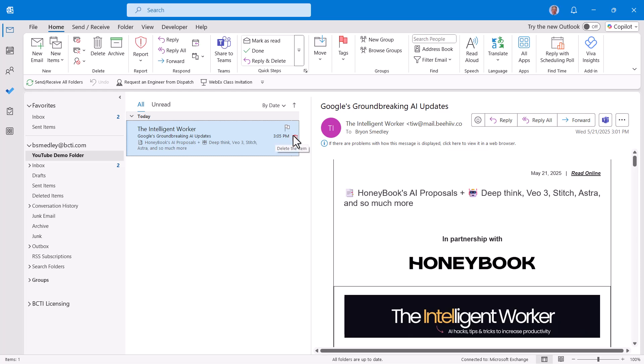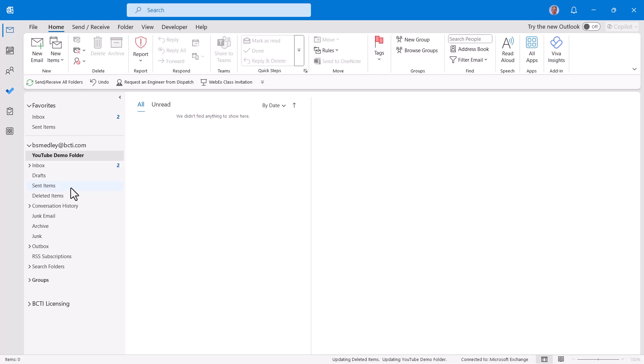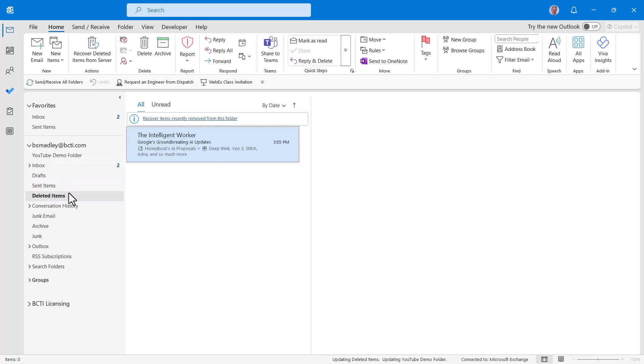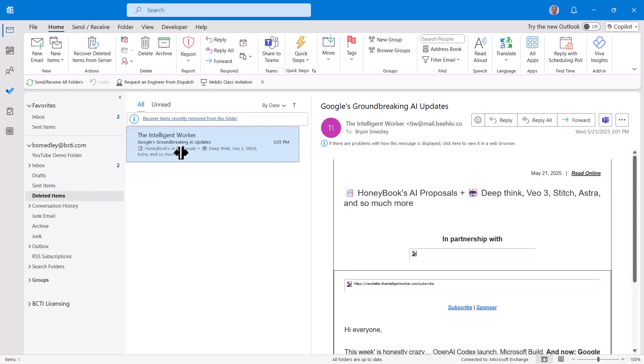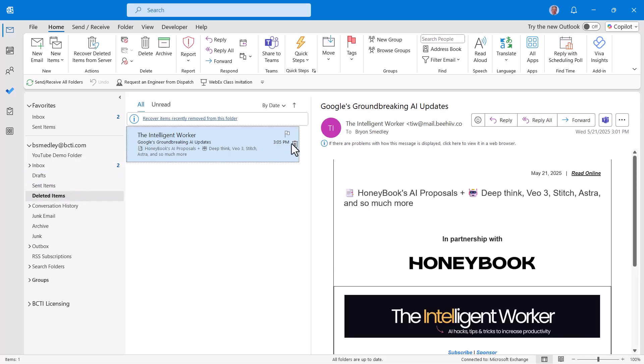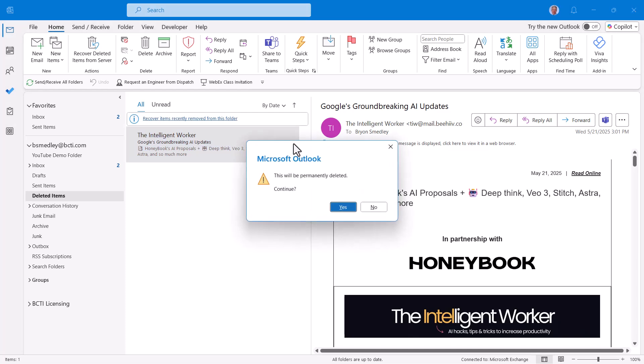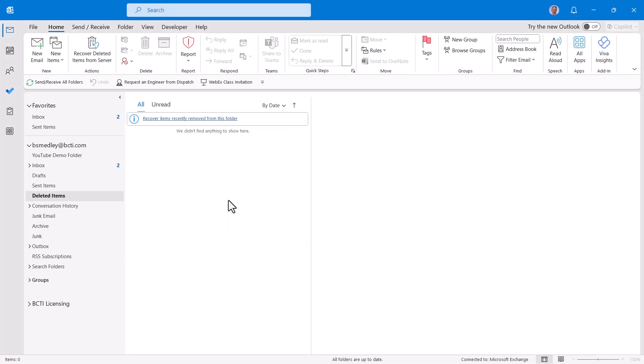I'm talking about the one where somebody goes in and deletes a message, then goes to the deleted items folder and deletes it again. And it says this will be permanently deleted. You say yes, and now the user thinks that there's no way to recover that message. But there actually is.